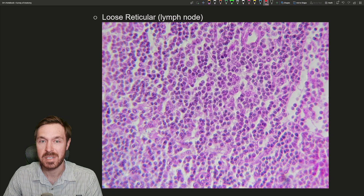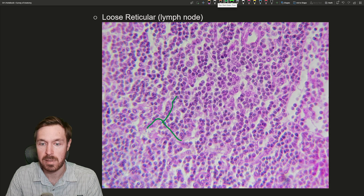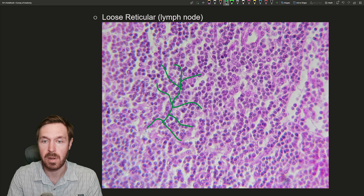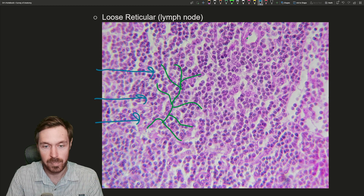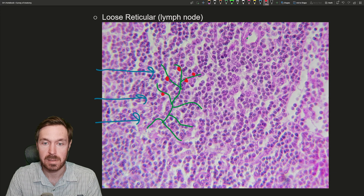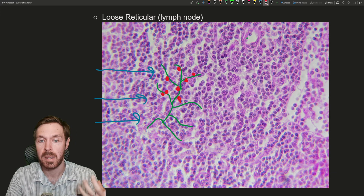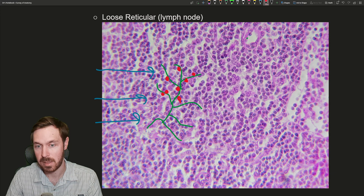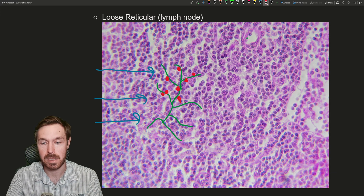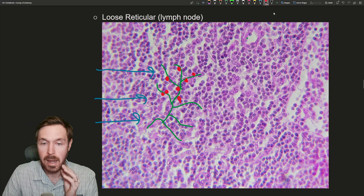Next is loose reticular, which brings in reticular fibers — they aren't differentially stained in this image, but these branching reticular fibers would be present. This example is from lymph nodes, where fluid moves through and gets cleansed. Macrophages and B cells seed themselves on these reticular fiber scaffolds. As lymph fluid moves through, if there are any microorganisms or immune activations, these cells can be activated and undergo proliferation. Loose reticular fibers are also found in the spleen, where a similar process occurs.